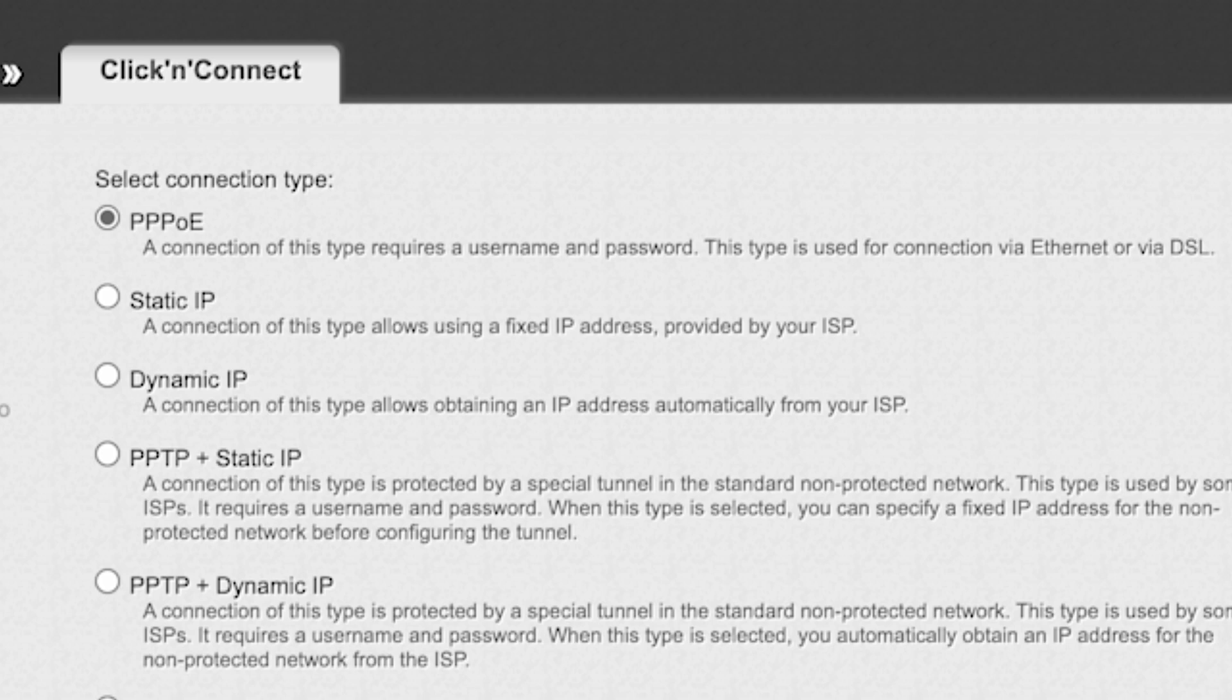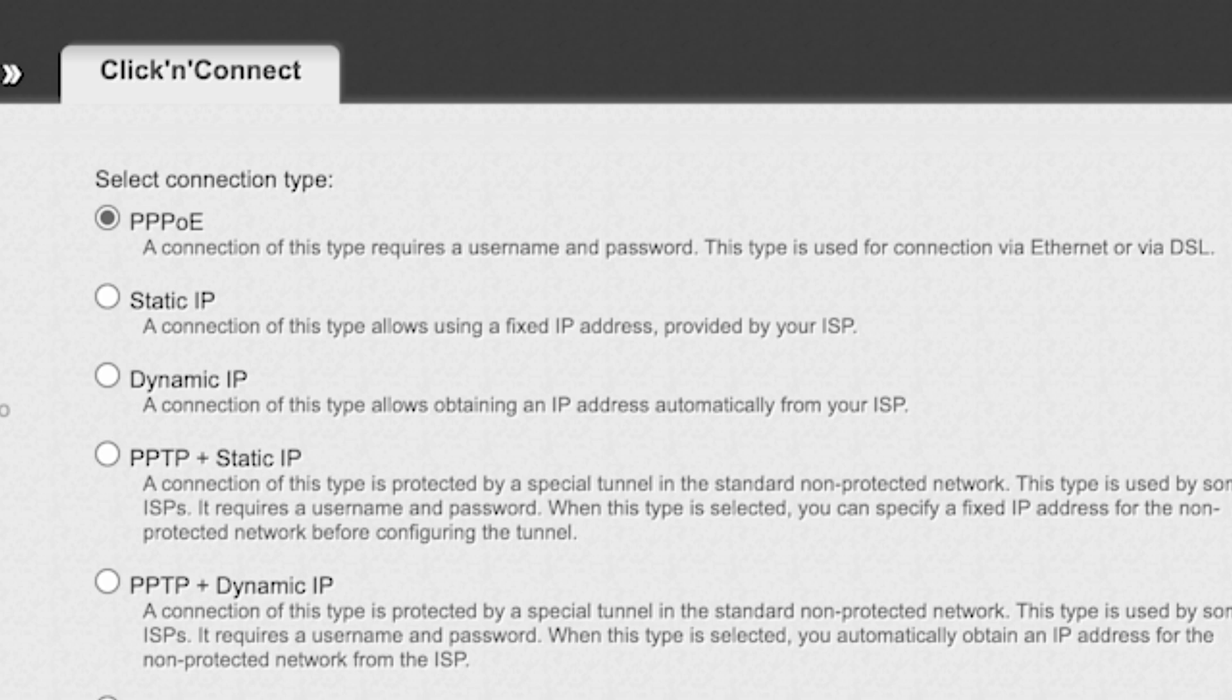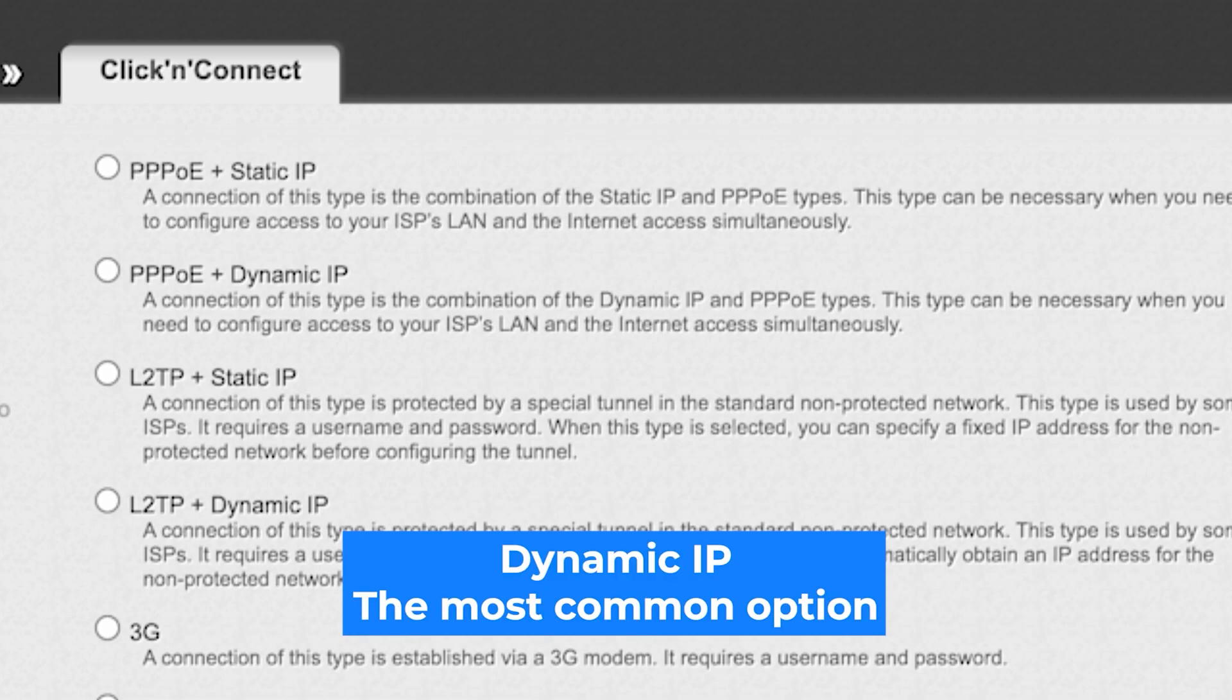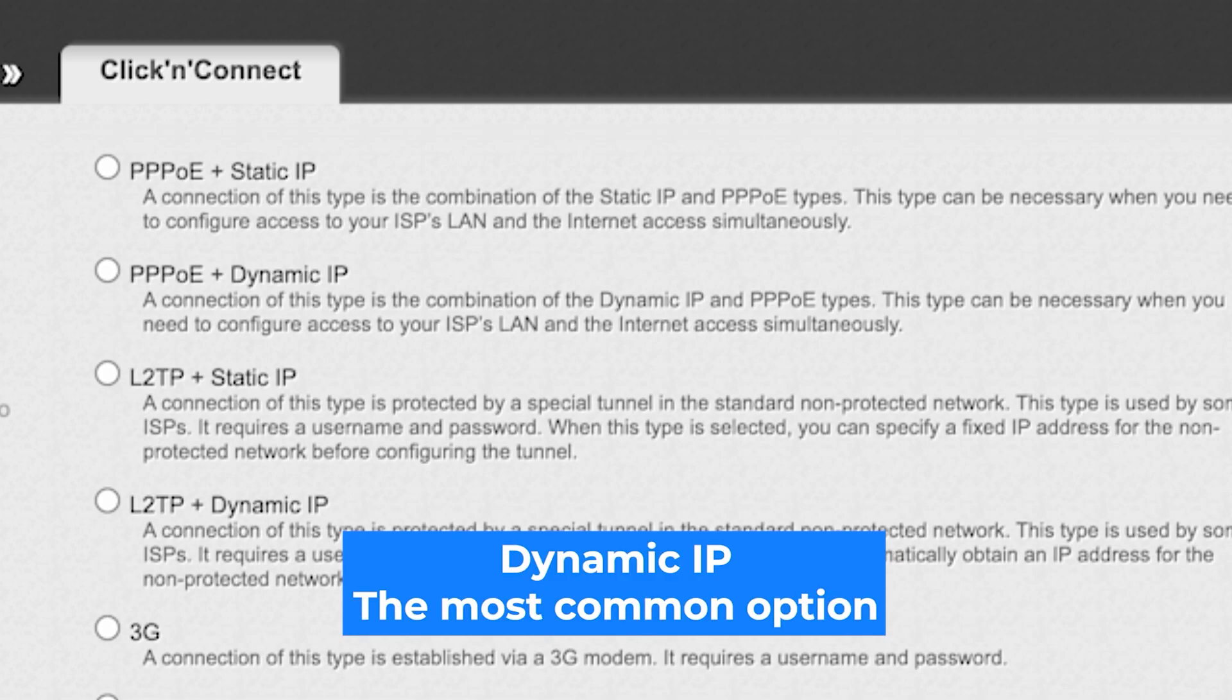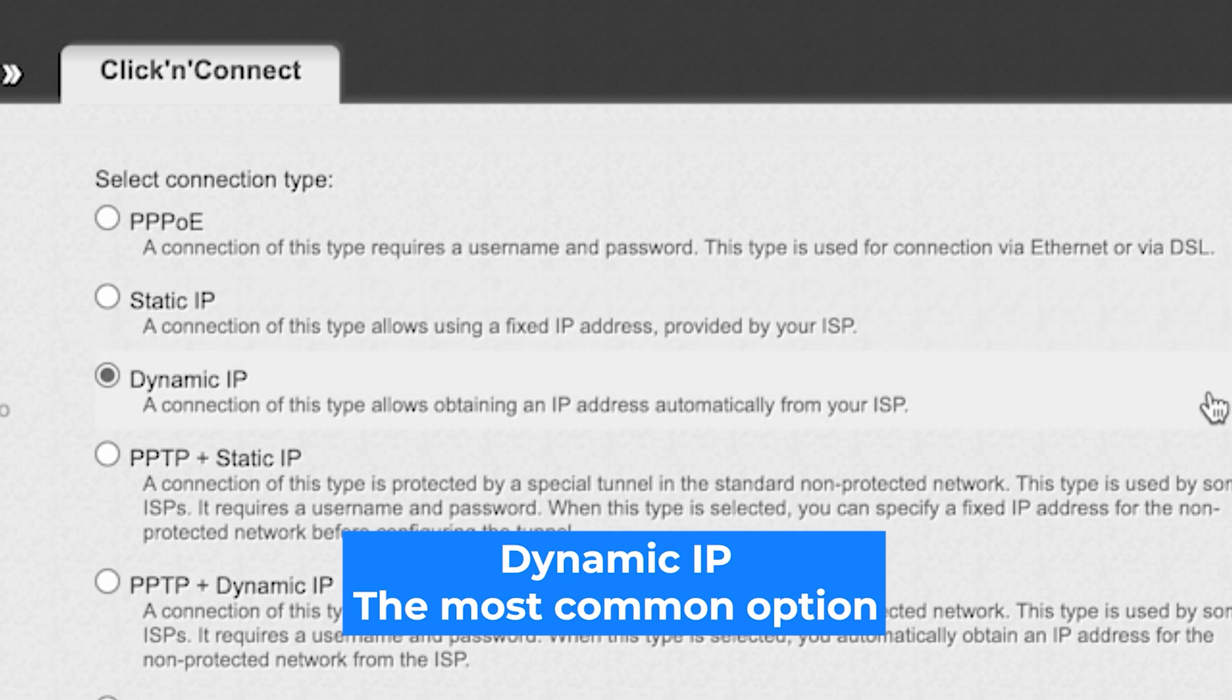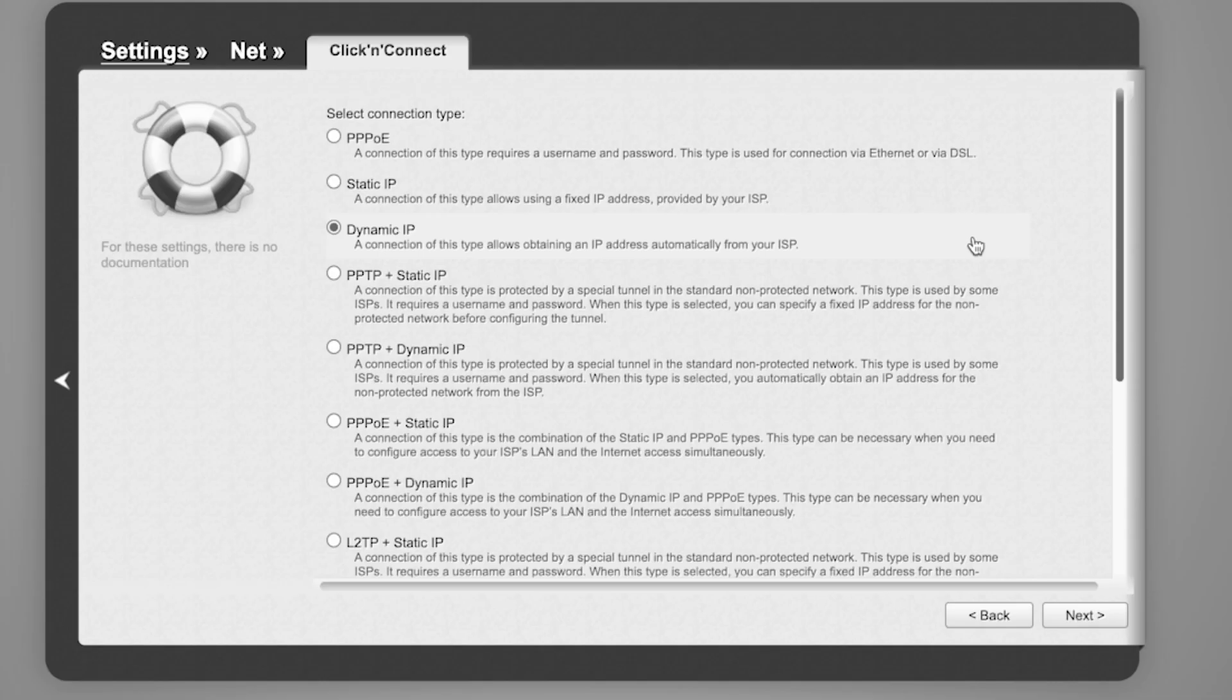On the next page, select connection type. You can find it in the contract with your internet provider. If you're not sure what your connection type is, choose this one. It's the most common option. Click Next.